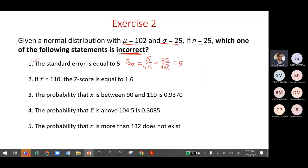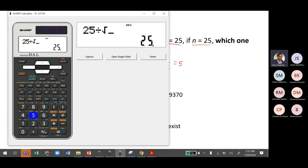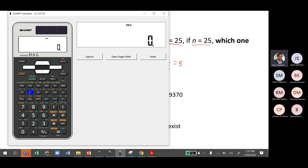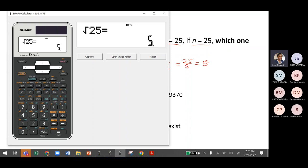On the Sharp: press 25, divide, press the square root button, enter 25, press equals — same result. Alternatively, find the square root of 25 first (equals 5), then divide 25 by 5 equals 5. You can find the answer and then calculate manually, or do it directly.